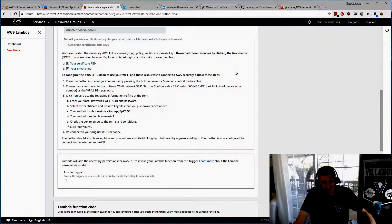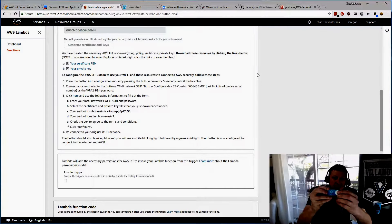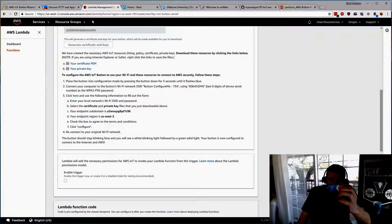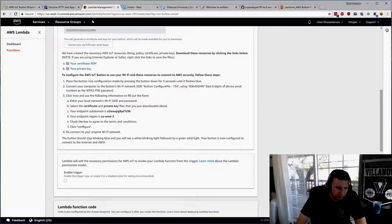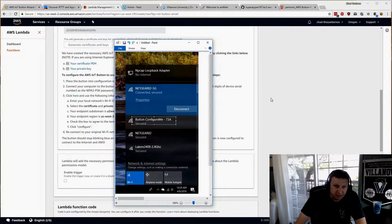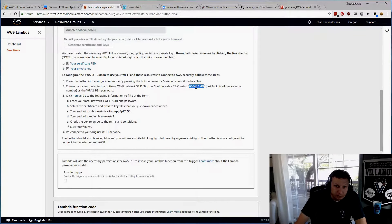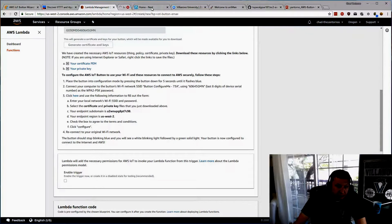Now it's telling us to activate the button and connect it to our Wi-Fi. I'll hold down the button for six seconds and the light will flash. Now it's blinking blue, and will blink blue for about one minute. In my network connections, you'll see something that looks like a Button Configure network — Button Configure 73A — and it provides credentials to connect.